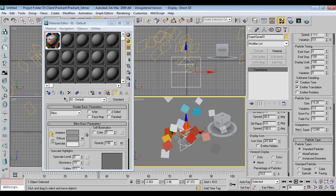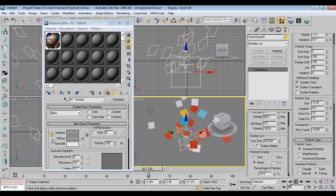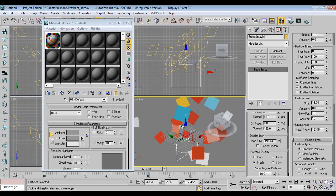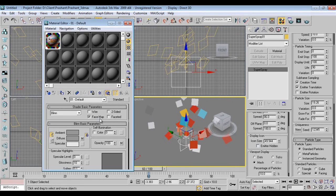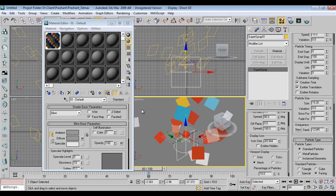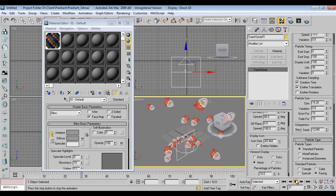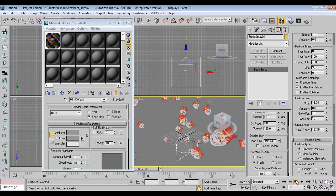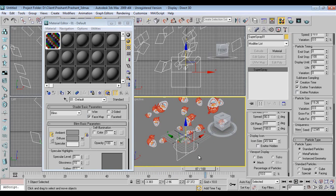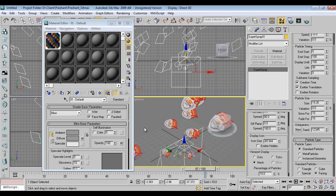We don't want the texture displayed like this across all particles. We want every particle to show the image on its own face. So let's add a Face Map. Now it's done — you can see Kinder Joy coming from the particle system.